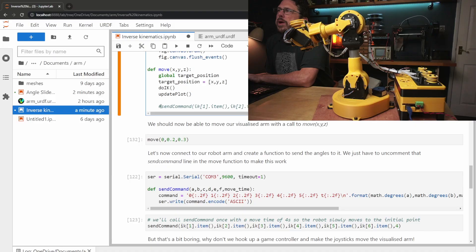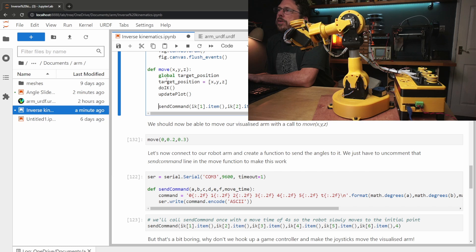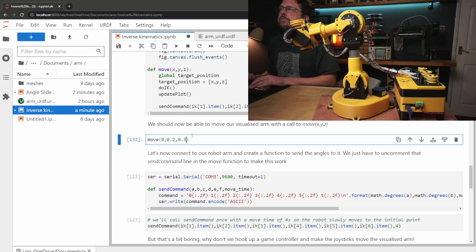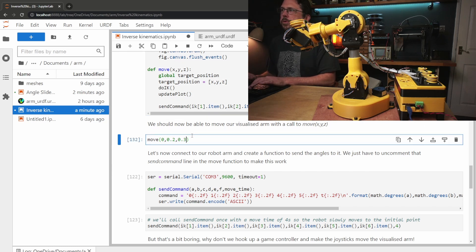If we add a call to that send command function to the end of our move function we should be able to tell the robot to move using the xyz coordinates.